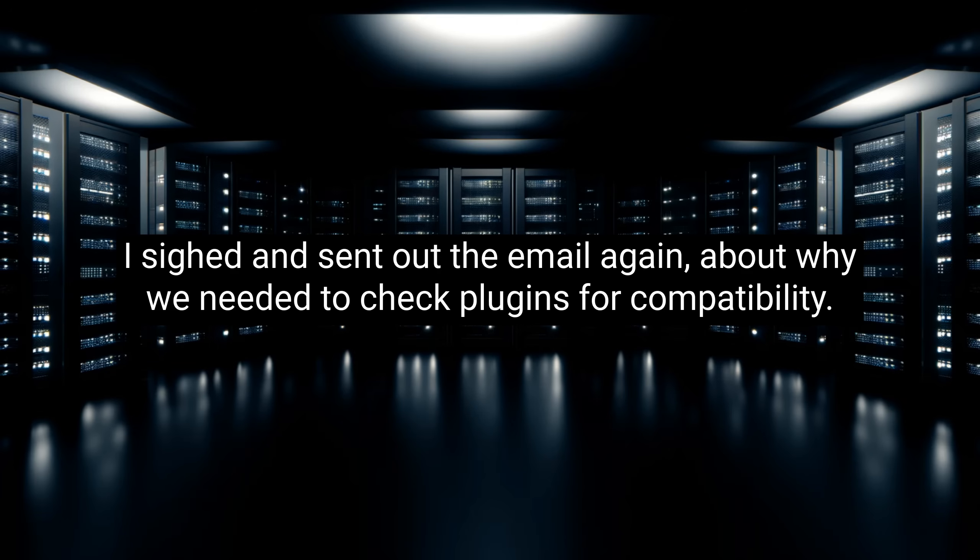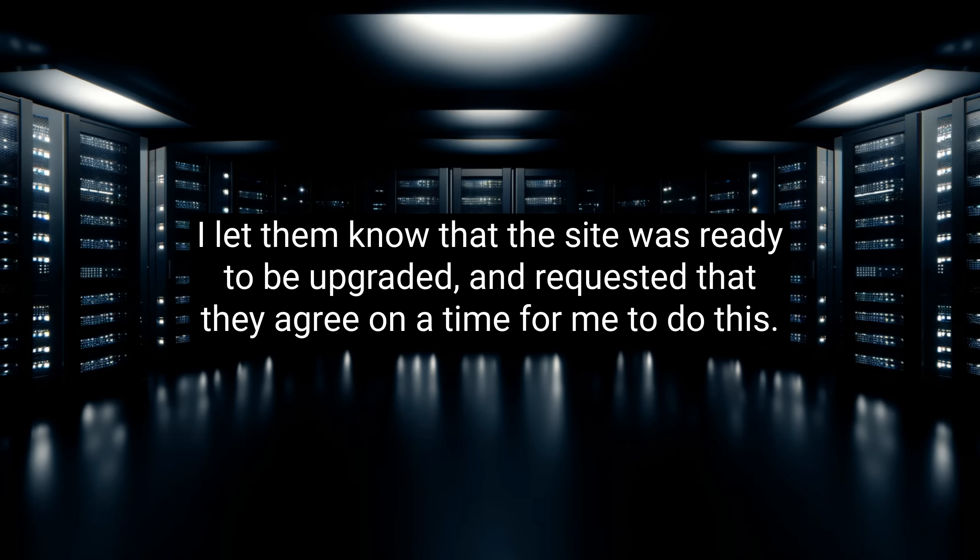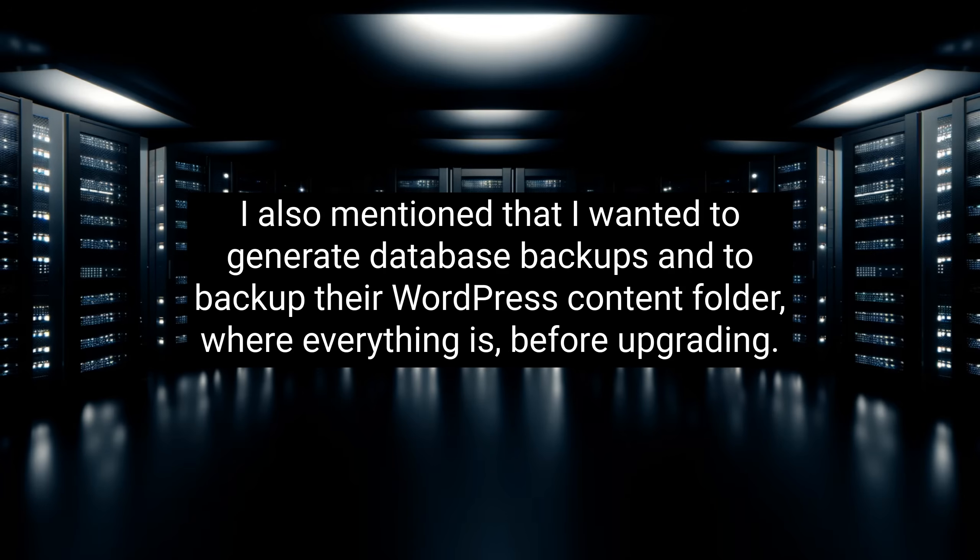I sighed and sent out the email again, about why we needed to check plugins for compatibility. This reoccurred about once a week, until everything that was a core function seemed to work with 4.0 on my test site. I let them know that the site was ready to be upgraded, and requested that they agree on a time for me to do this. They asked why not now, and I said that I'd rather do this overnight, when few students are working on the site, and at a time, when I could be sure that I could troubleshoot anything that went wrong. I also mentioned that I wanted to generate database backups, and to back up their WordPress content folder, where everything is, before upgrading.